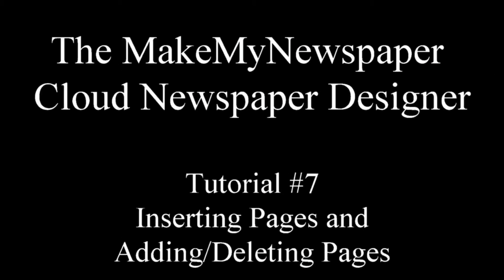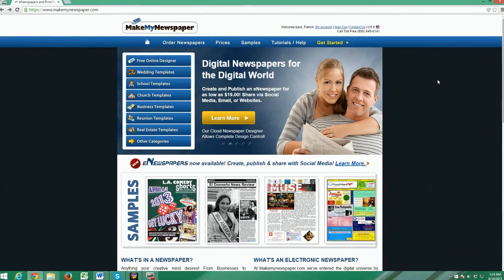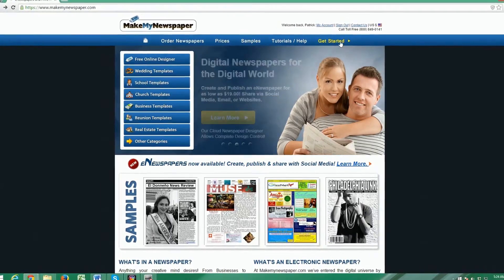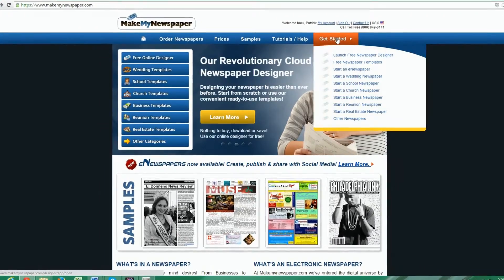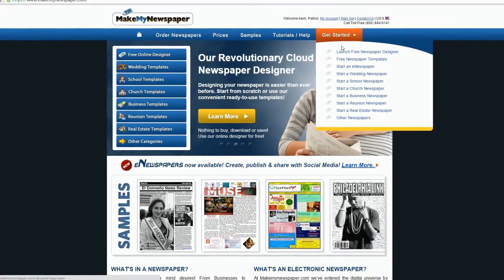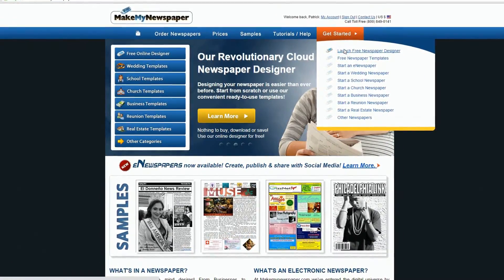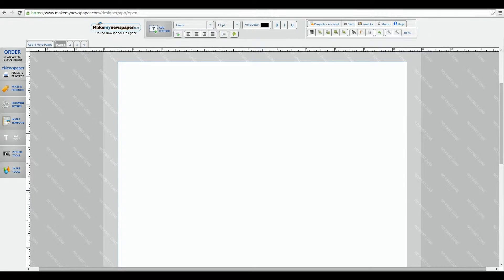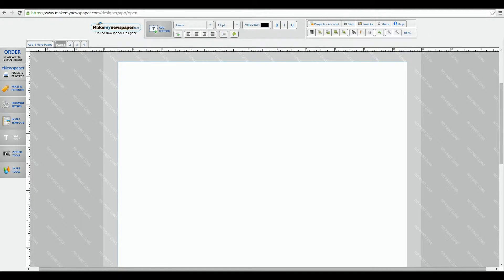Welcome to part 7 of Make My Newspapers tutorial series on our cloud newspaper designer. Let's jump right in as always and launch the designer from our homepage. This video is going to address how to insert templates and how to add and delete pages to your design.